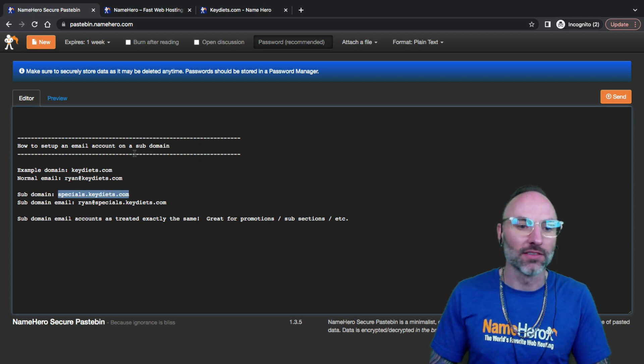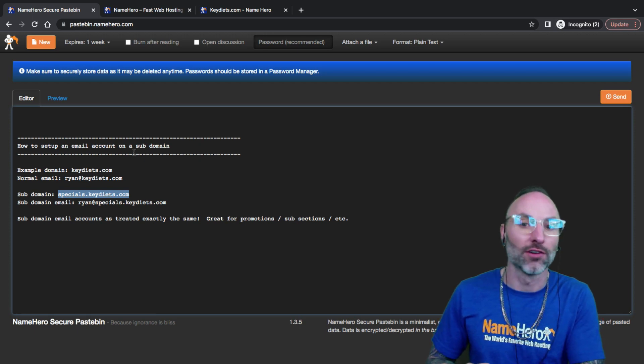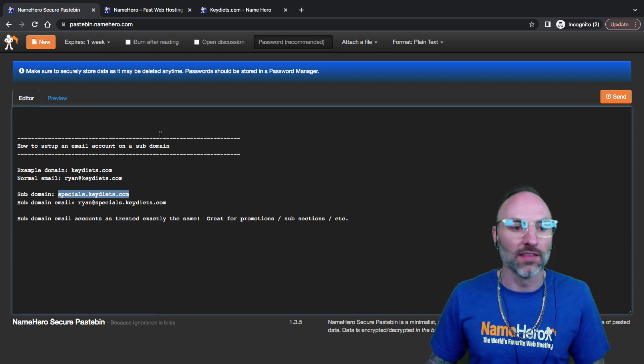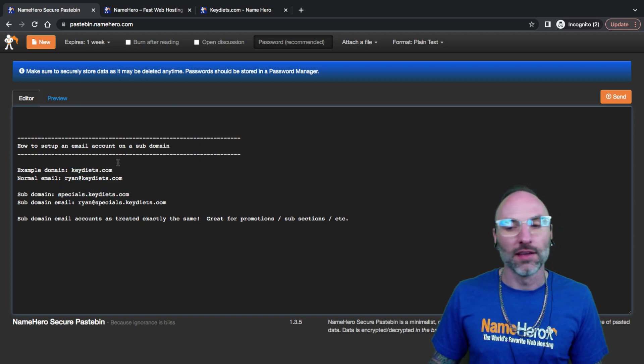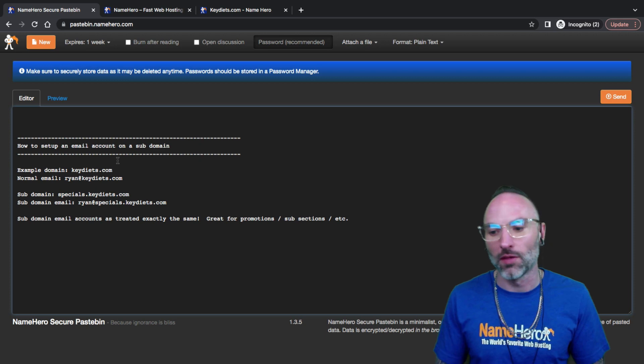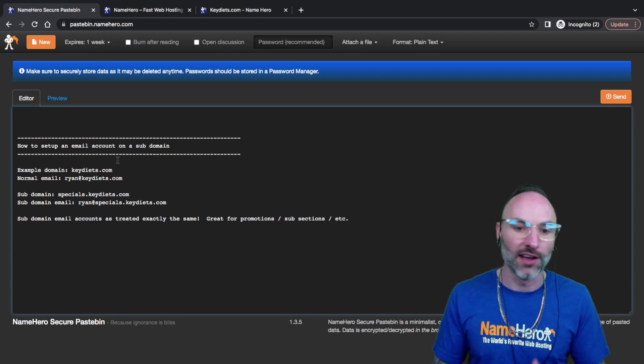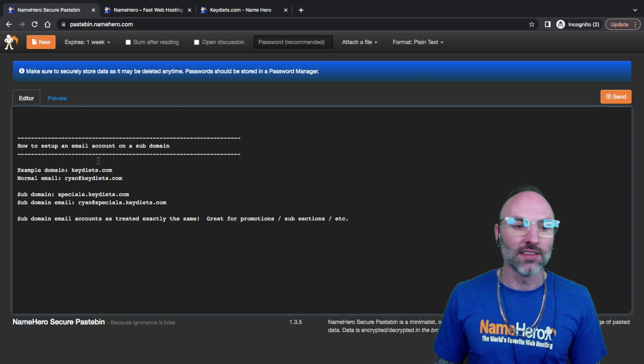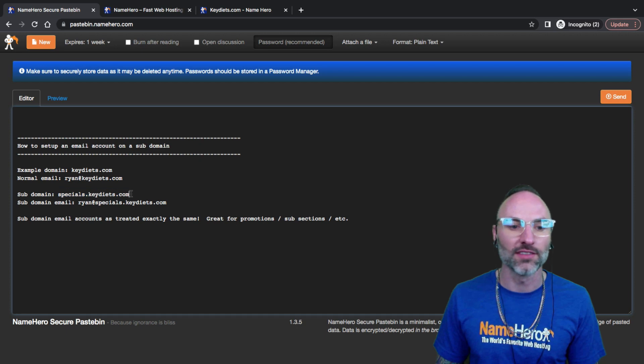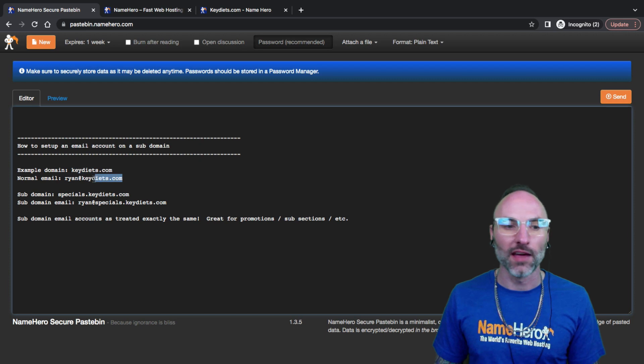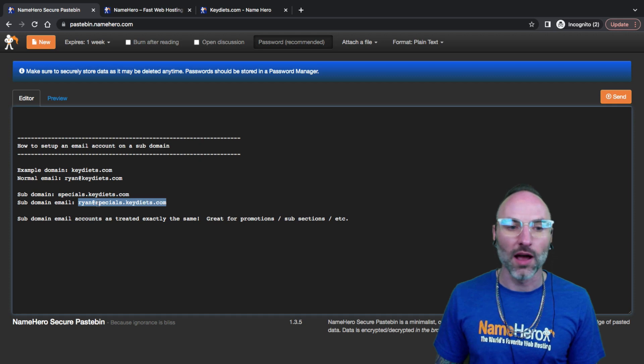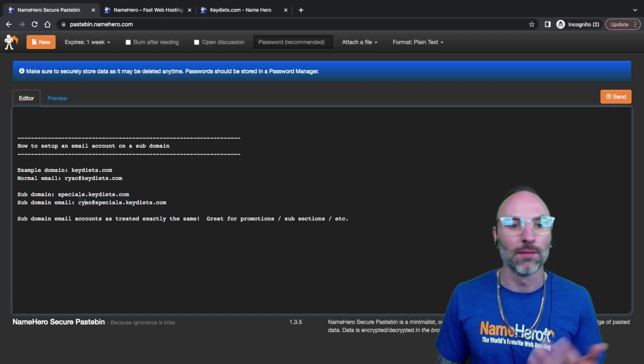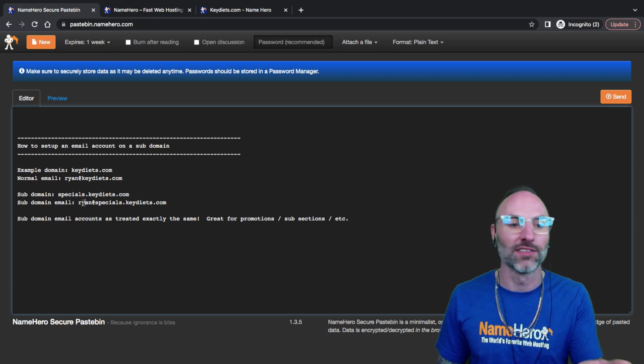A lot of people set up email accounts that are personalized or specialized to a different department. For example, let's say my keydiets.com domain is a diet website. There's a subsection where they get specials like promos and coupon codes. If they don't want the promo codes coming from ryan@keydiets, I could set up another email account ryan@specials.keydiets.com or specials@specials.keydiets.com.